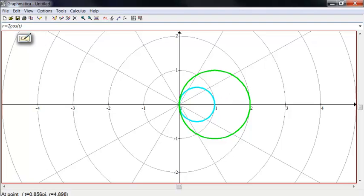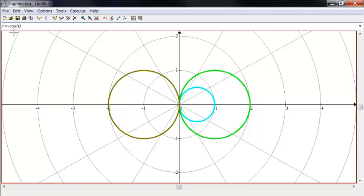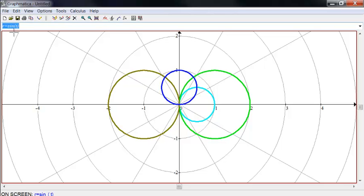Okay, if I change this to negative 2, cosine of T, it's going to reflect that over here. Let's see, what if I change it to, instead of cosine of T, what if I change it to sine of T? Okay, now that it's pointing up.